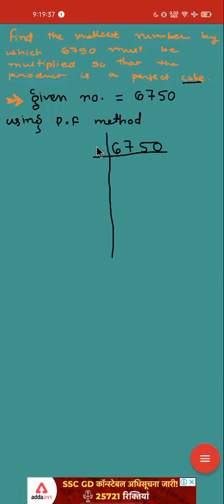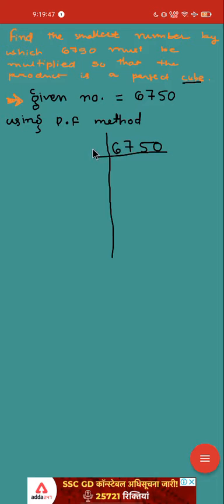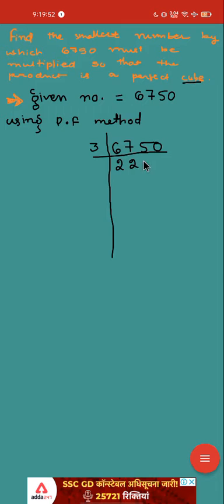So let us divide it by 3. Is it divisible by 3? Divisibility rule if you remember. Sum of all the digits: 6 plus 7 is 13, 13 plus 5 is 18. Yes, it is divisible by 3. 3 times 2 is 6, 3 times 2 is 6, 3 times 5 is 15, then 0.